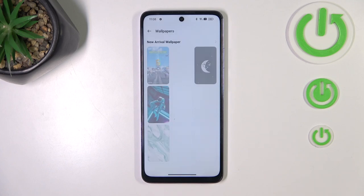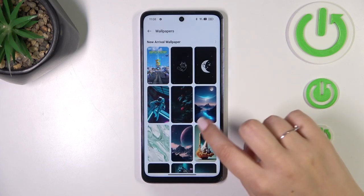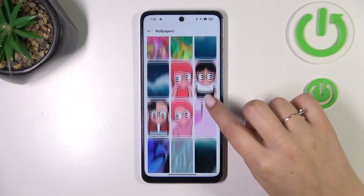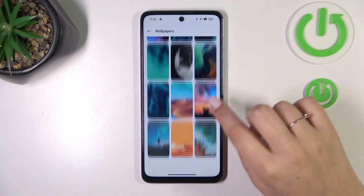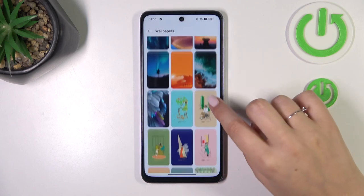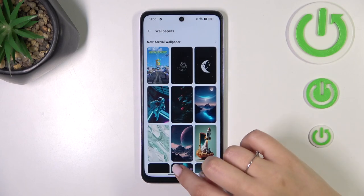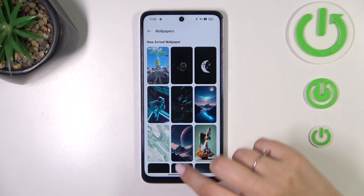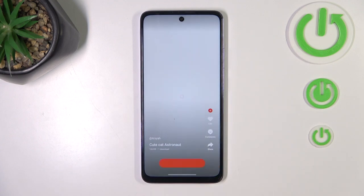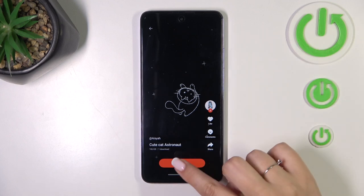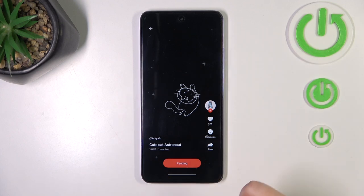If you have an internet connection, you'll be able to find wallpapers in those online options and apply them to the home screen. All you have to do to check the preview is to tap on it — it will be displayed full screen — and if you decide you like it, simply tap on 'Apply.'